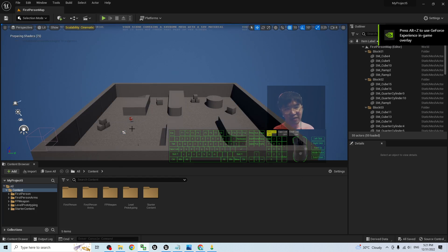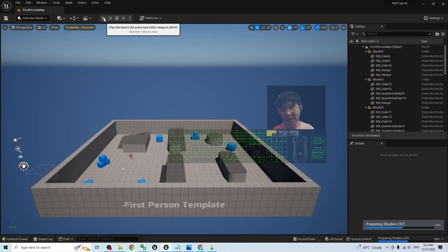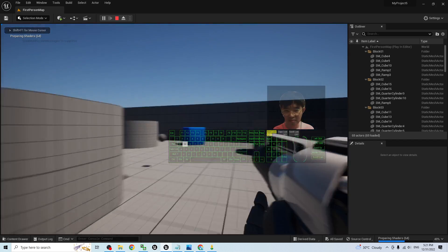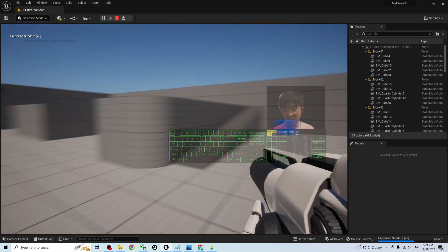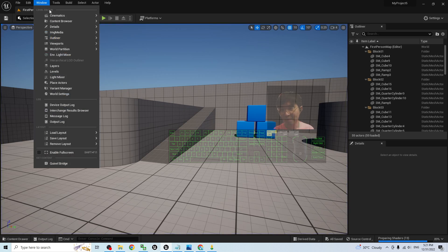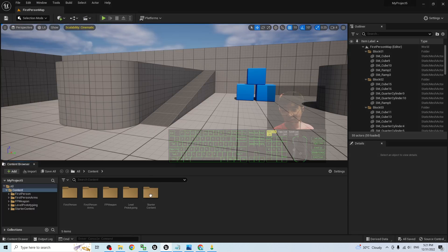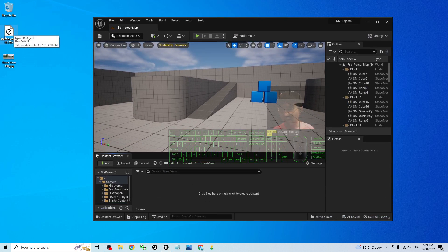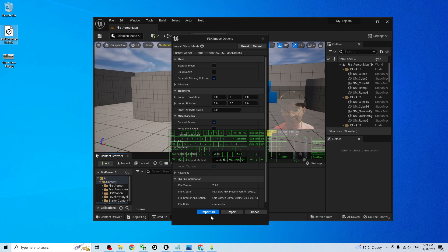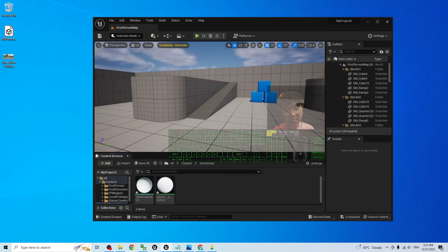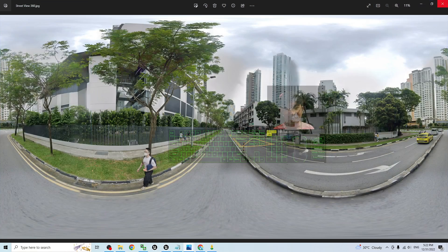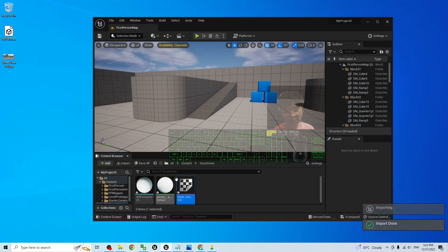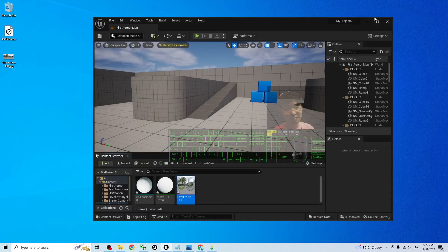Now you can see the Unreal Engine 5 project is open. Go to Window then Content Browser to open the Content Browser. Create a new folder and name it 'StreetView'. Double-click into it and import the 360 degree panorama FBX file for Unreal Engine 5.1 by dragging it in, then click Import All and close. At the same time, also import the Street View 360 degree JPG image by dragging it in — it will be imported as a texture.